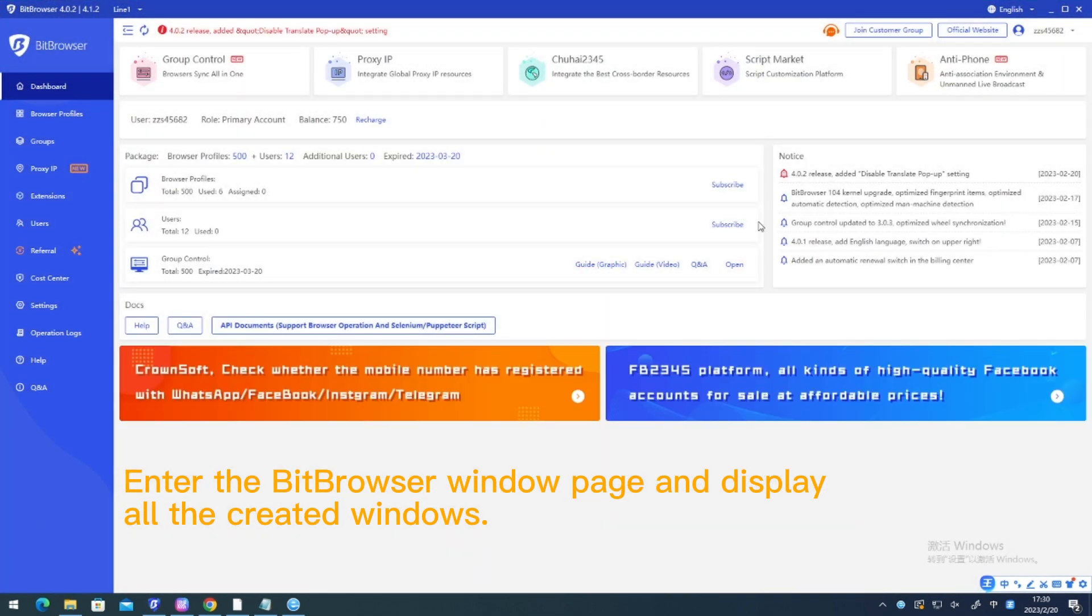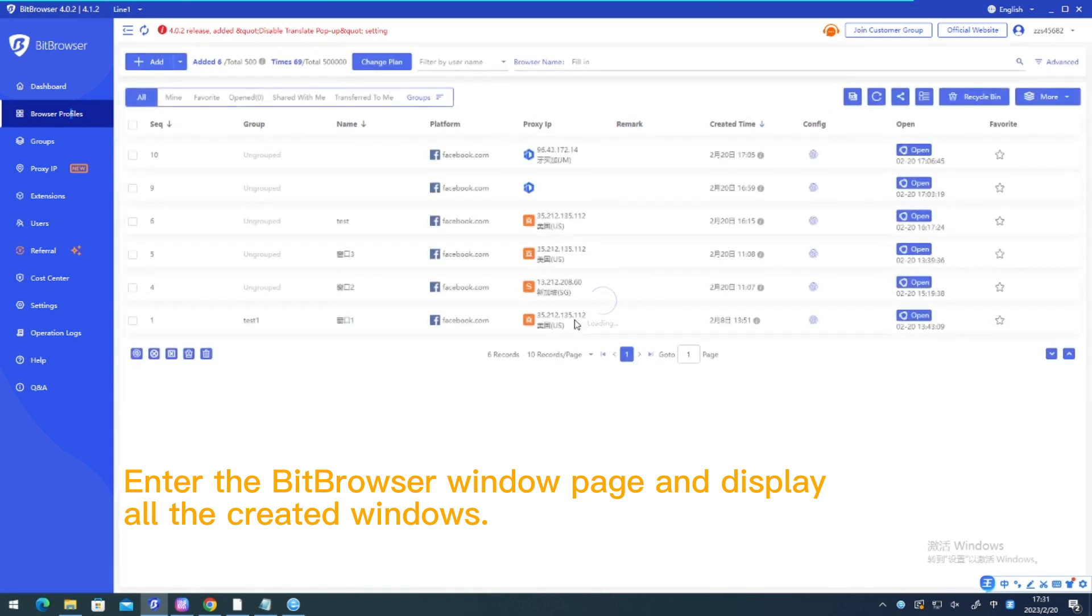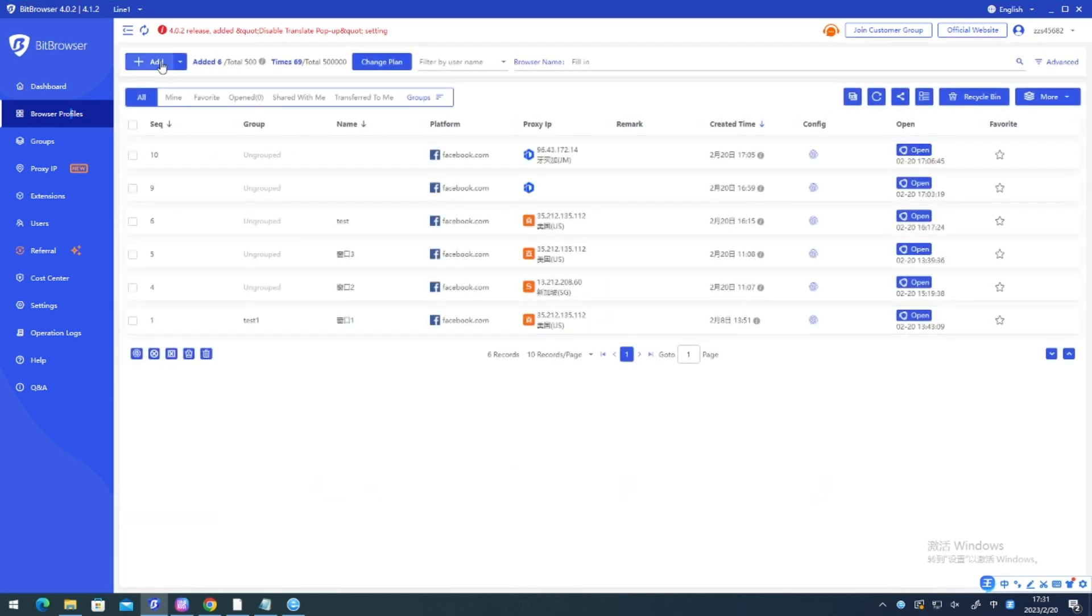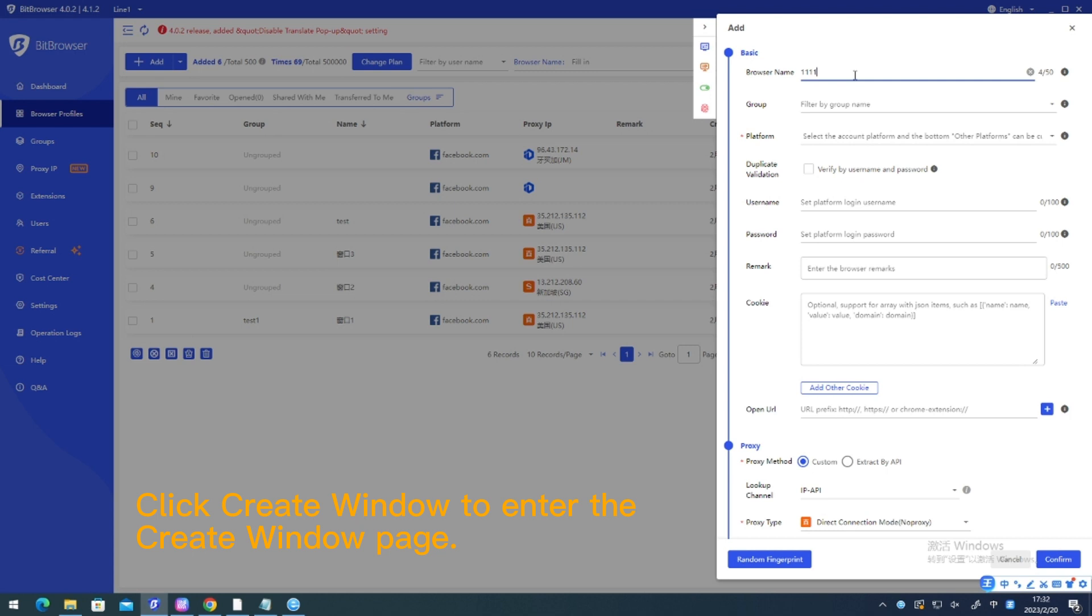Enter the Bitbrowser window page and display all the created windows. Click create window to enter the create window page.